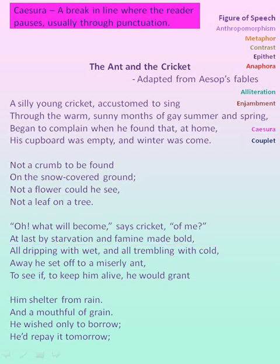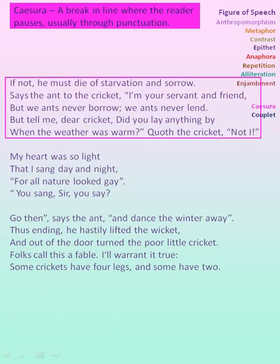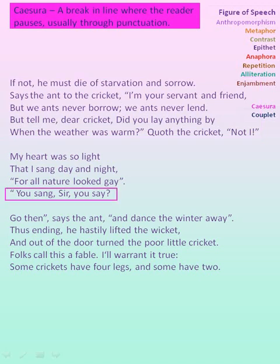And in the next: 'when all dripping with wet, comma, to see if, comma, to keep him alive, comma' — so caesura in this stanza. All the lines use caesura because there is punctuation — either a comma, closure of inverted quotes, or a semicolon — used in between the lines.